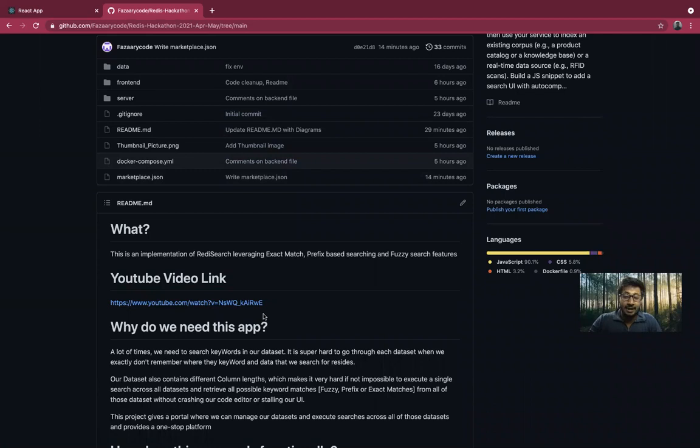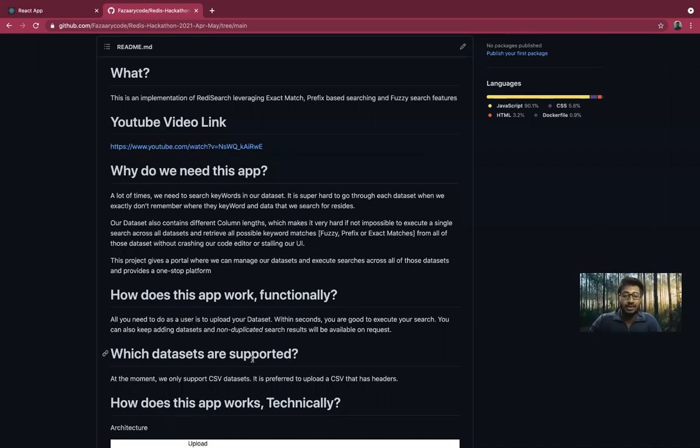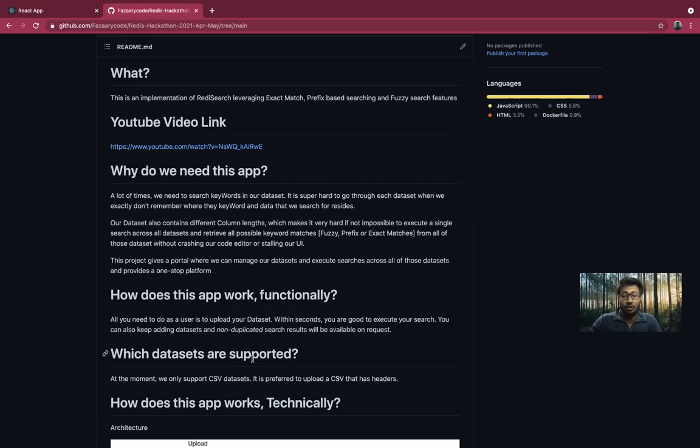My application is a search engine for your custom CSV data set. How this works is that it provides you an opportunity to upload all your data sets at one place, and then you can execute a search across all the data sets just right from one place, and then you can see the results in a consolidated fashion.